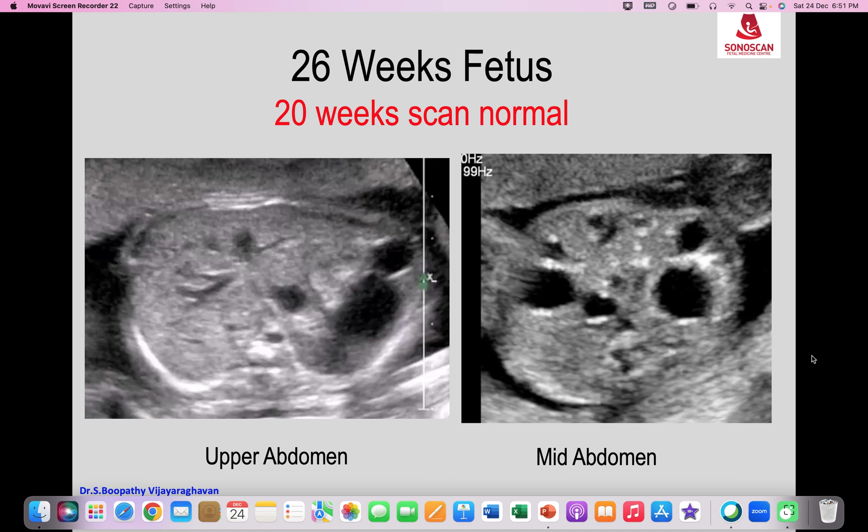Hello everyone, this is the next in the series of Image to Diagnosis, Fetal Medicine, involving Fetal Abdomen.